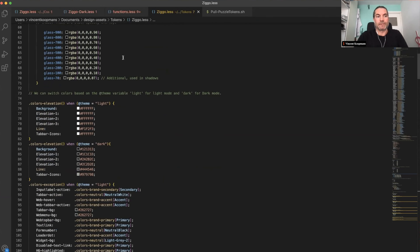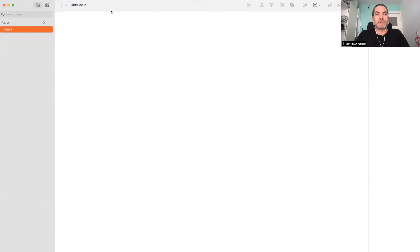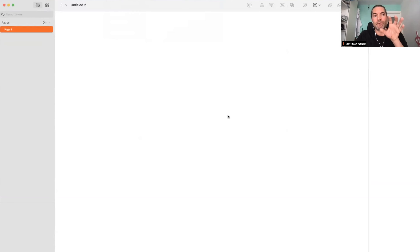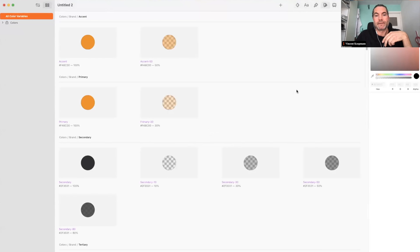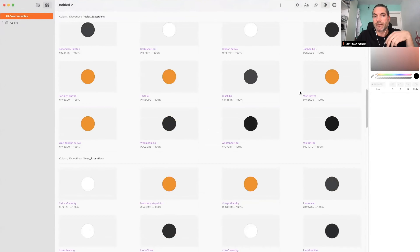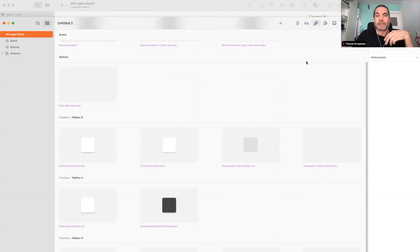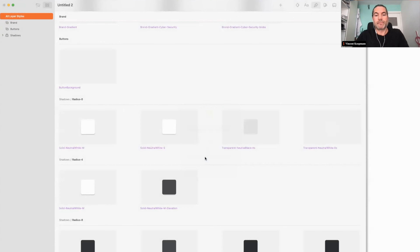We have the light and dark themes — based on what you clicked first, it will run the appropriate one. To show how that works in Sketch: I'll create an empty file to go faster. I run Puzzle Tokens — in this case Ziggo Dark. I'm going to get some errors because it's an empty file; my LESS file will look for assets and layers which aren't there. But there's this great button: 'Who cares?' After running it, you can see it created everything which was in my design token file — all the text styles, layer styles, and so on.